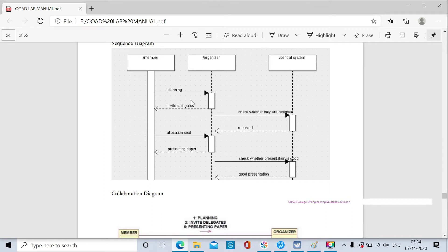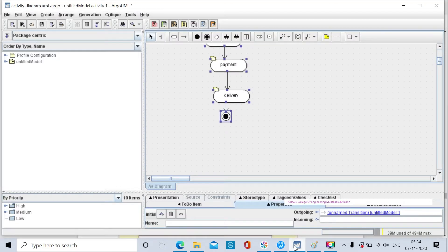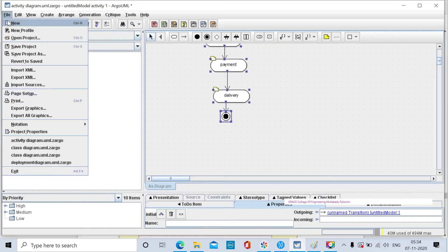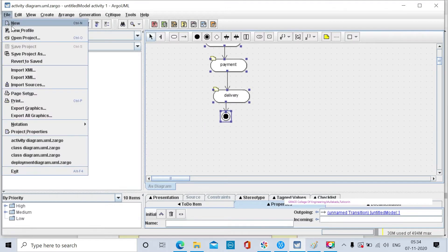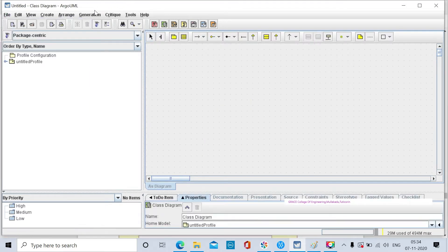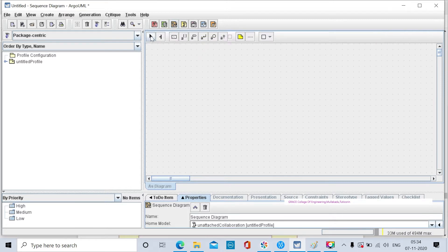The self-call concept is new to you, so I will go to draw the sequence diagram. Open the ArgoUML file, go to New, and create a new project. Here is the new sequence diagram tool.